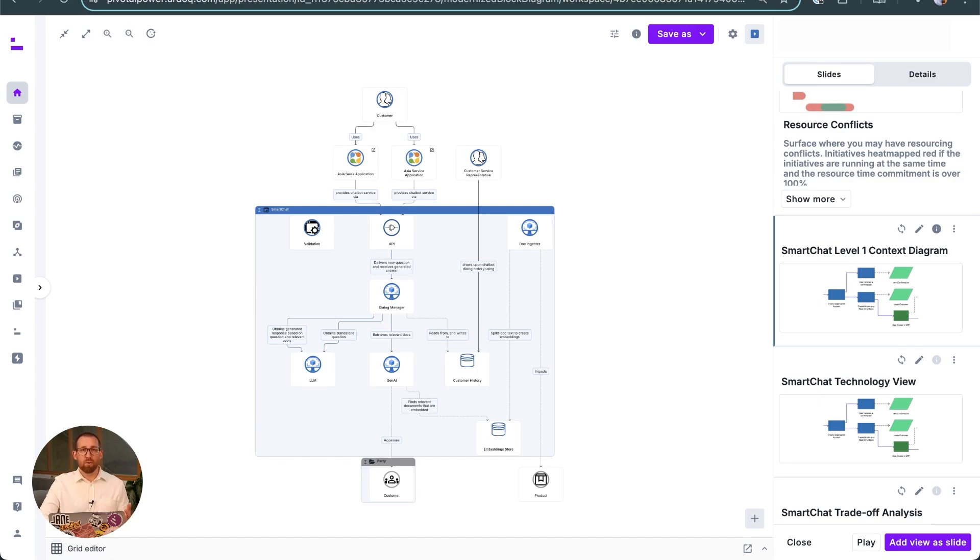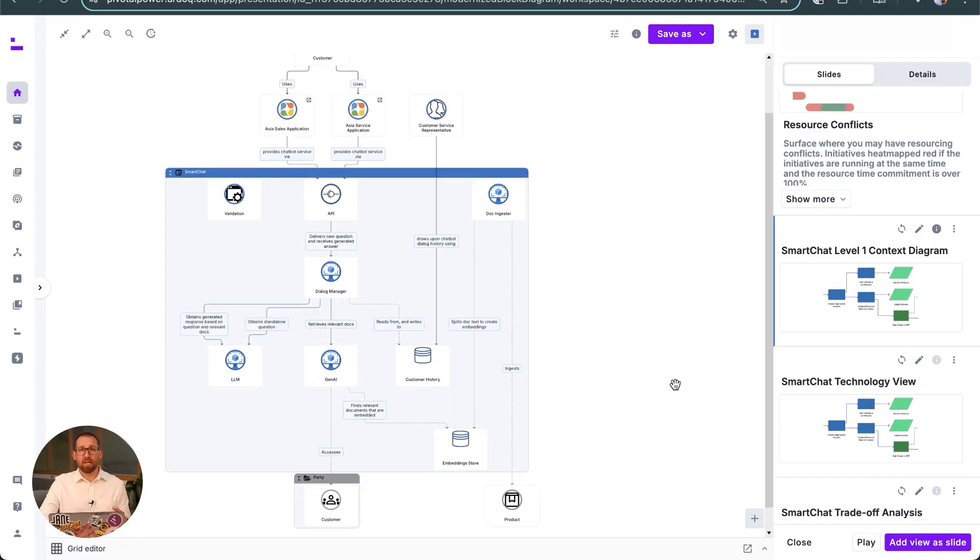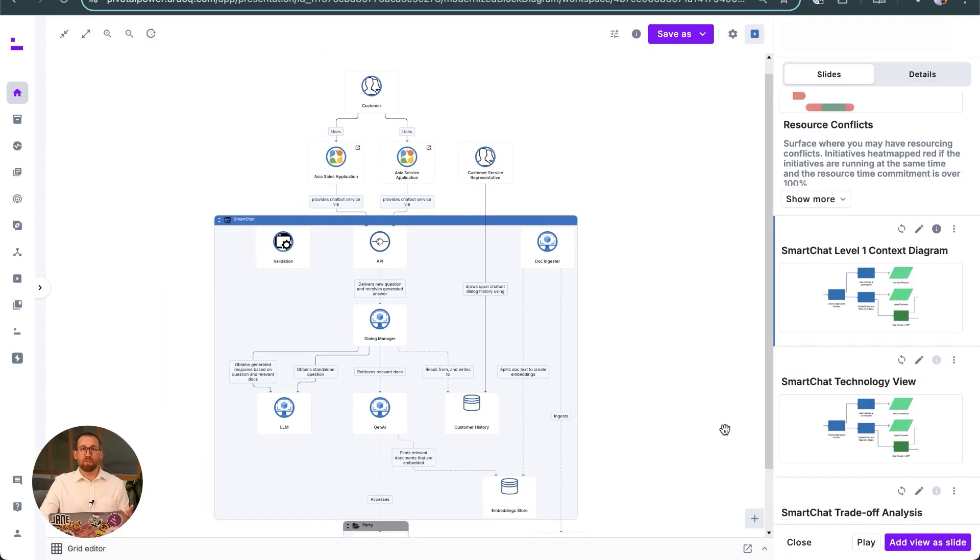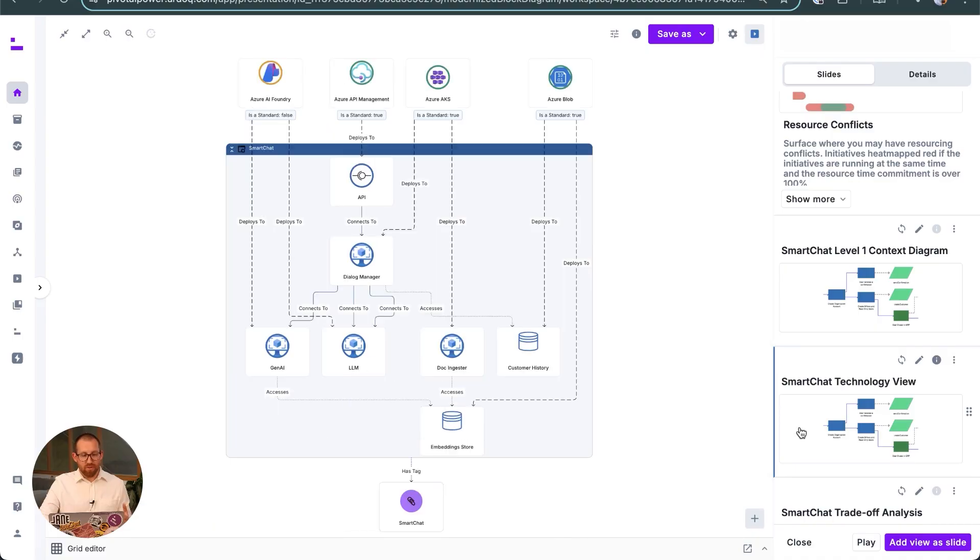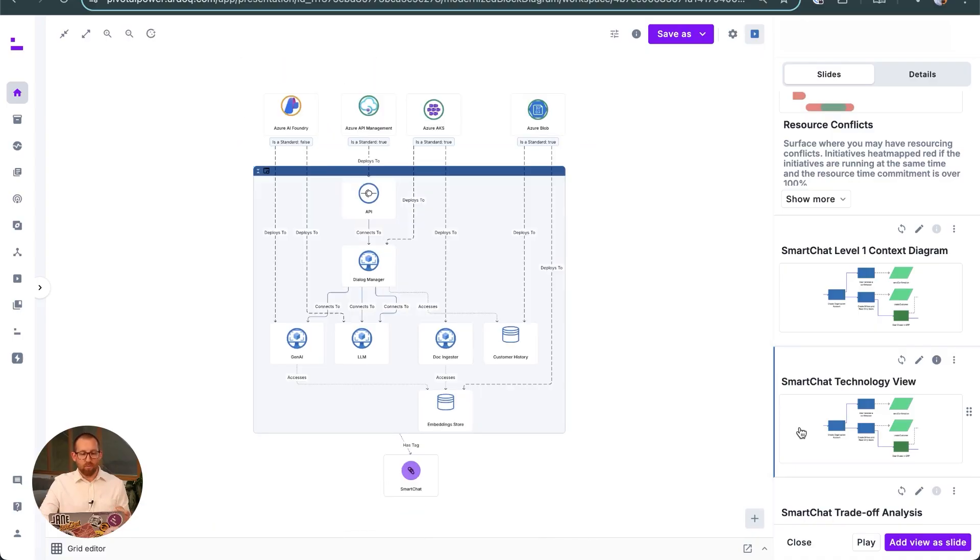Ardoq's consistency between the C4 modeling levels is promoting communication and collaboration between the different teams and roles involved, whether that's the solution architect, the business architect, the enterprise architect, or the business sponsor and software designers.